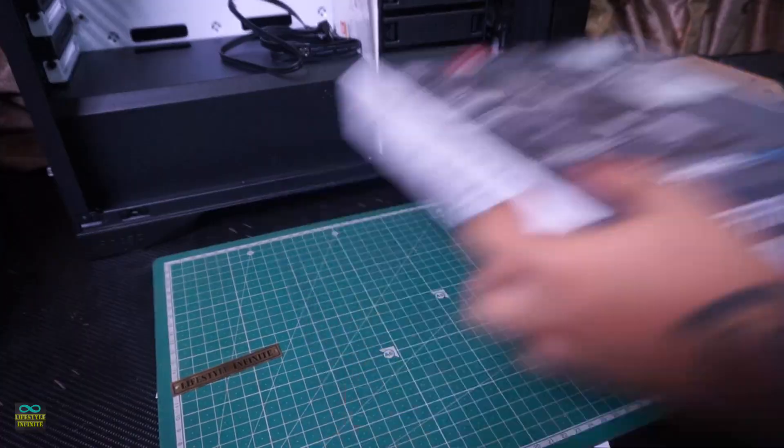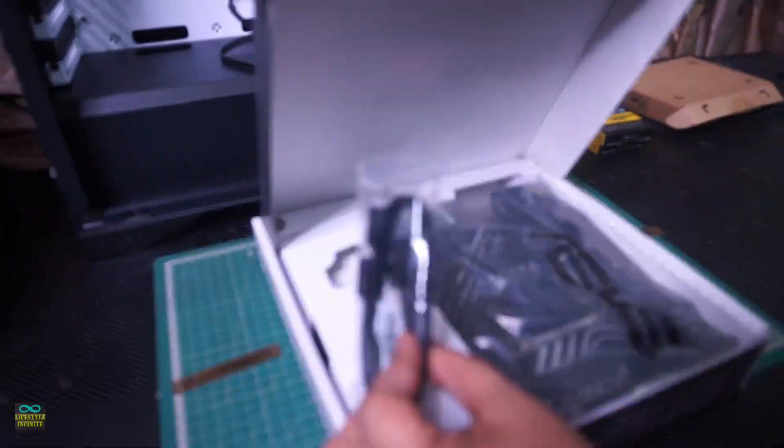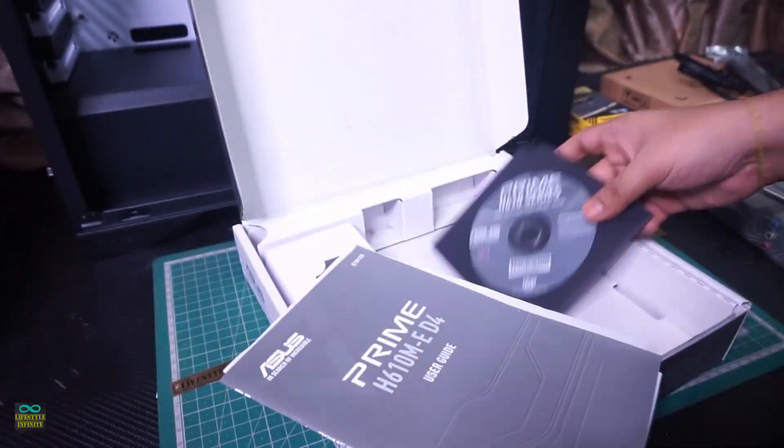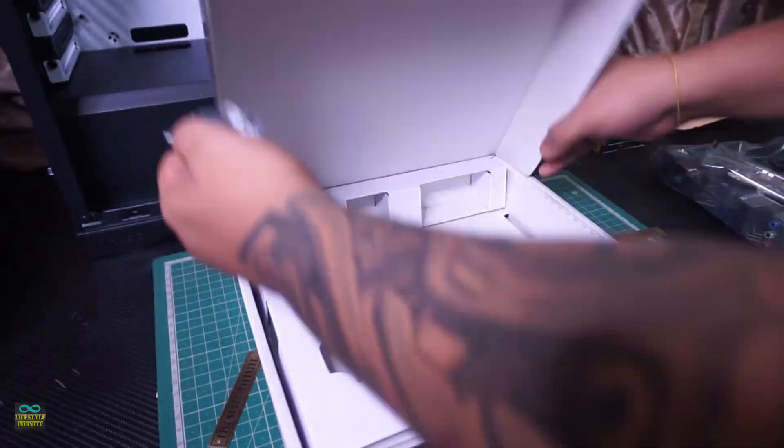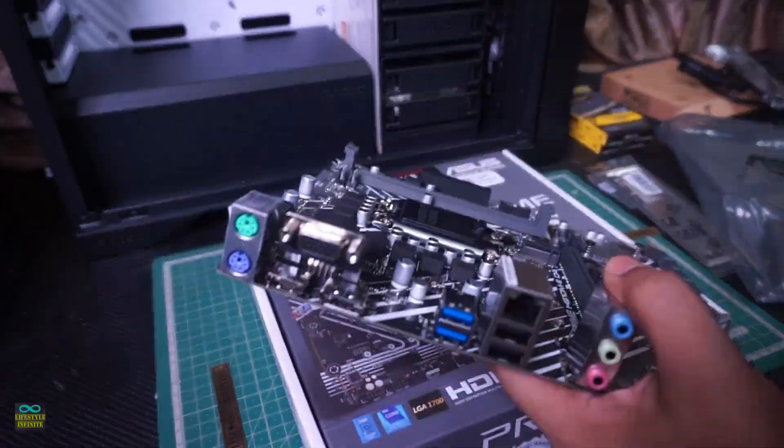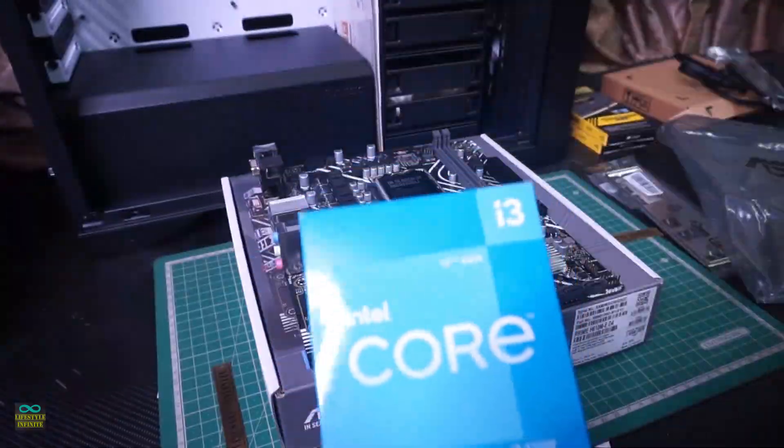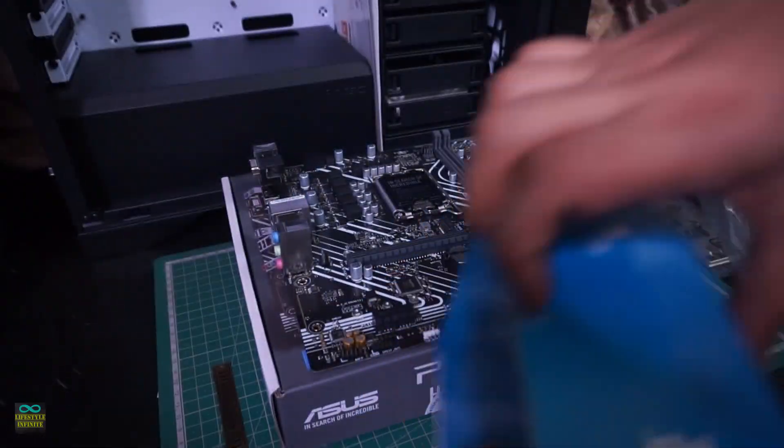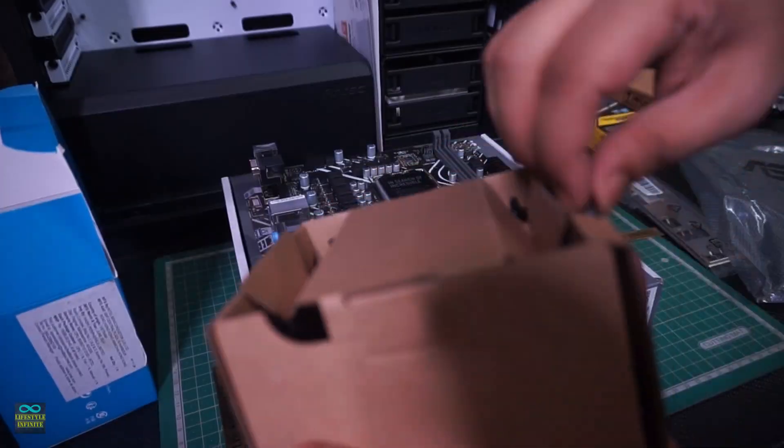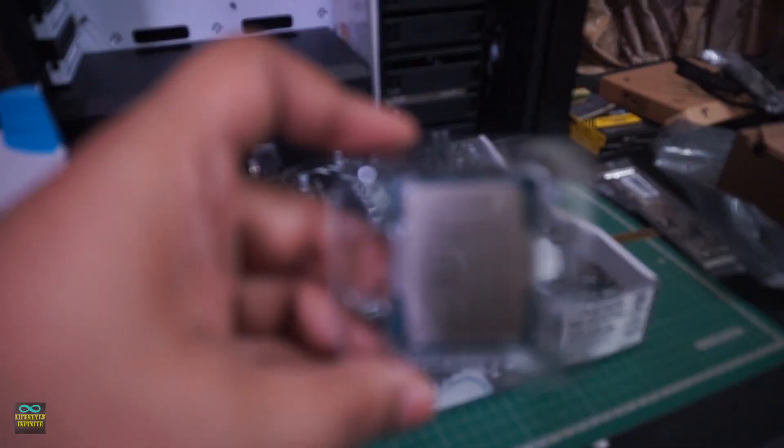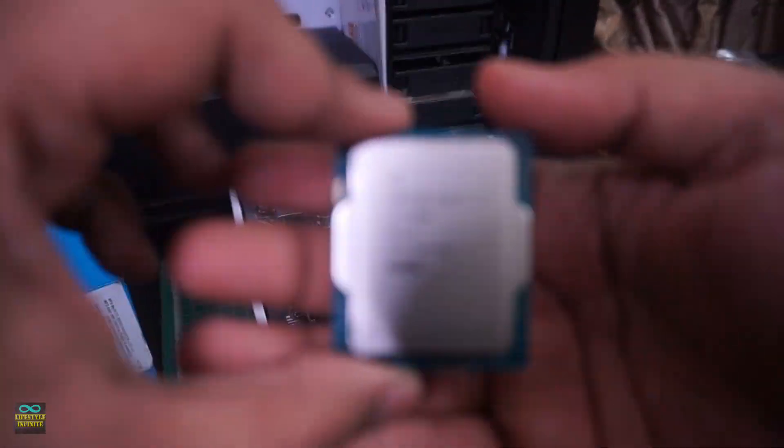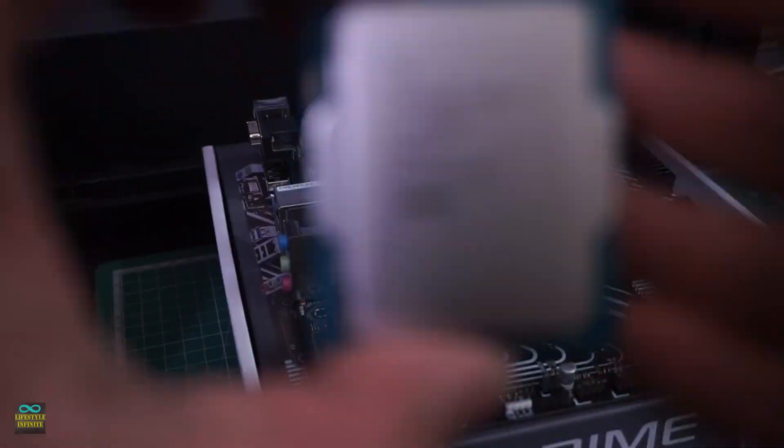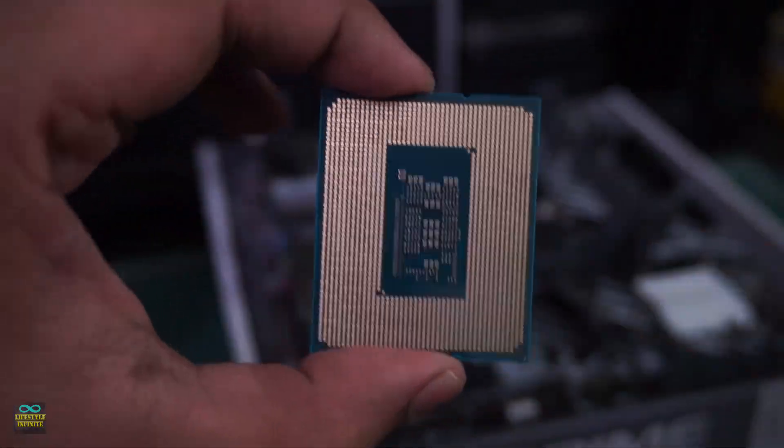I went with Intel Core i3-12100 as I will only be using this server for NAS related activities and occasionally as a Jellyfin server. Not planning to run any other services, so this much processing power is plenty for my use case. Also, this has integrated GPU and has a lower power consumption. It checks all the boxes for me. As a bonus, it comes with a decent stock cooler in box.